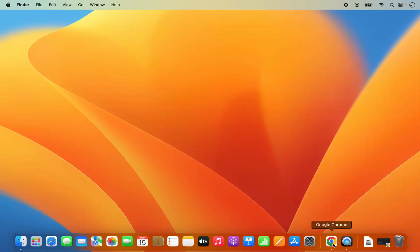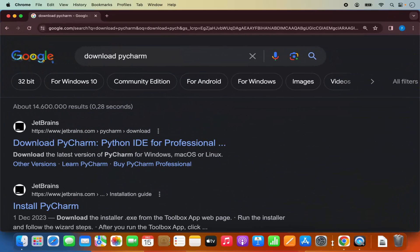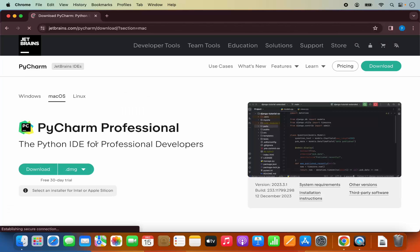To install PyCharm IDE, just open your favorite browser and search for 'download PyCharm'. The first link that appears will be from jetbrains.com/pycharm/download, so I'm going to click on that link.